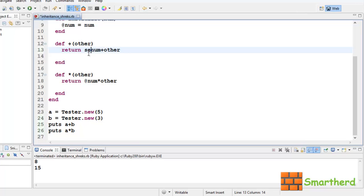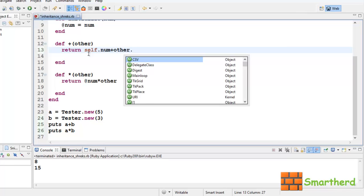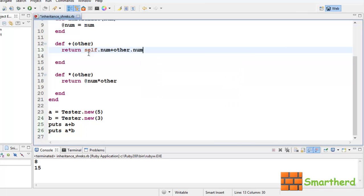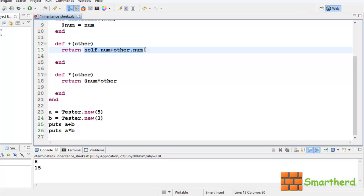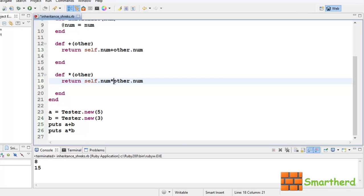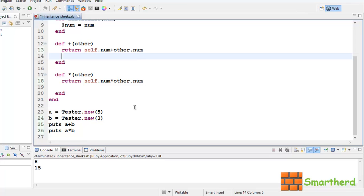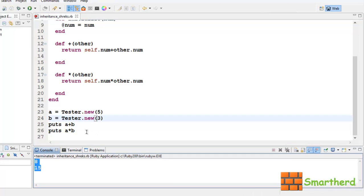Now, we have to write like this, let's say self.num. Self, which implies the object a, then other.num. Now again, for multiplication also, we have to change the things. Let's change the syntax. Now, self implies a object, and other.num is 3. Let's save it and execute it. We get the same output.